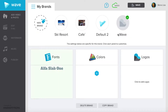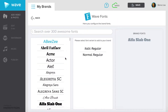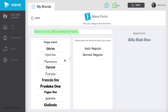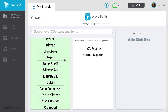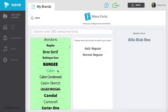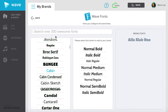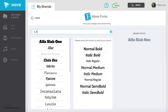Then, select Fonts. You can search for your brand's font from the 300 Google Fonts offered, with more coming soon. Please write to support if you can't find your font. To add a font to your brand, just select the font in the left column by scrolling down the options or searching in the search bar.